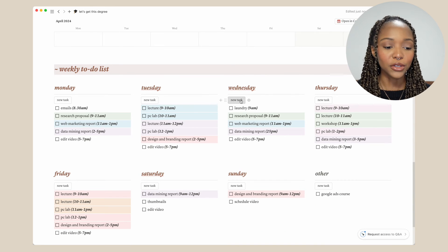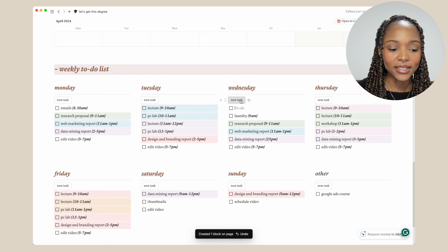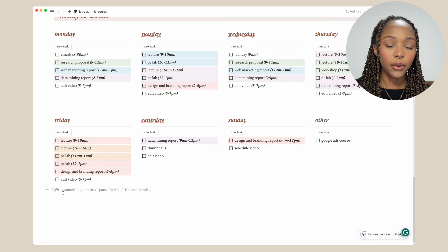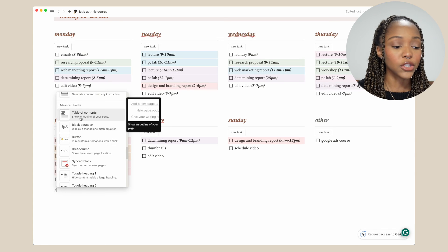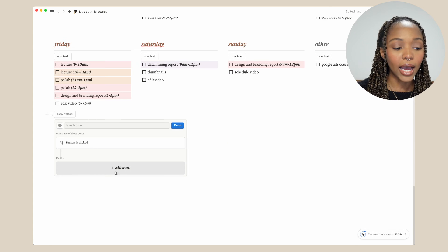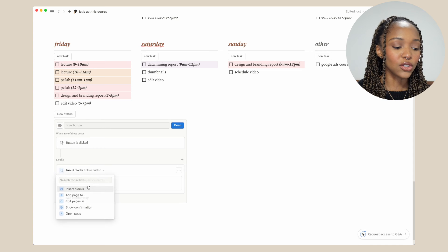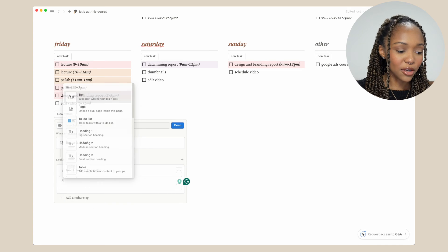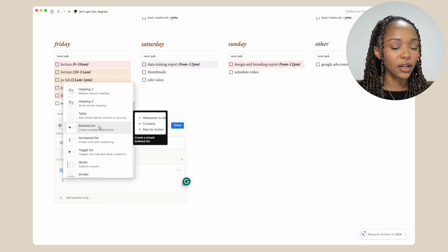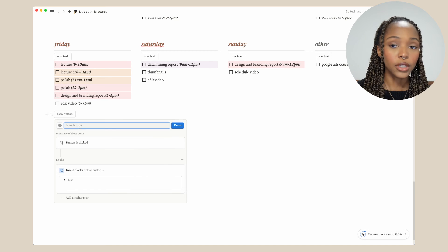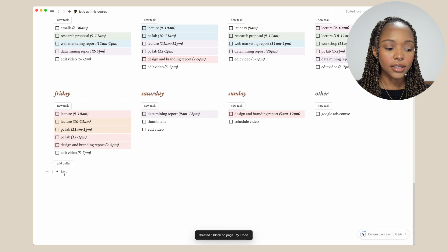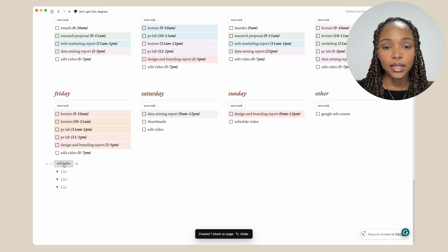I also have buttons here for new tasks. Essentially, you click those buttons and it creates a new to-do block for you. You can create your own buttons by going down to advanced blocks. When a button is clicked, you add an action — mine is to insert a block. I type the slash command and the block I want to create is a to-do list. But you can do this with any block, like a bulleted list. You can also change the name, add the button action, and click done. And there you go — that is your custom button.